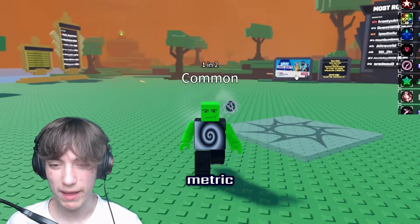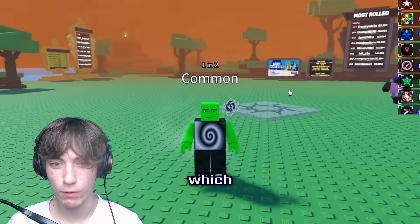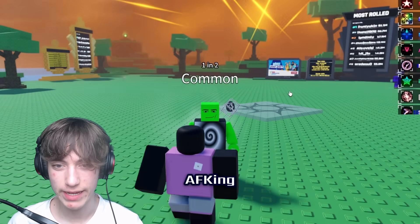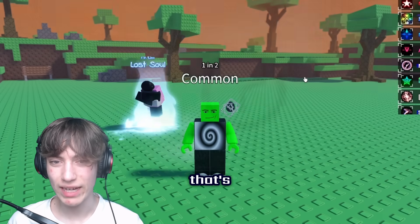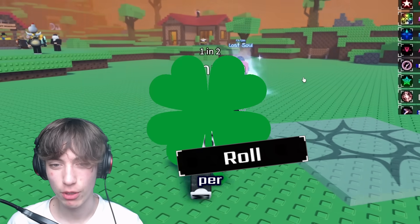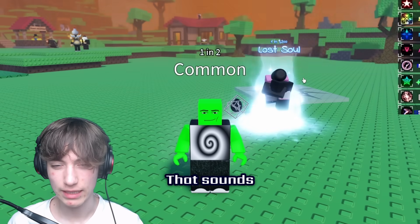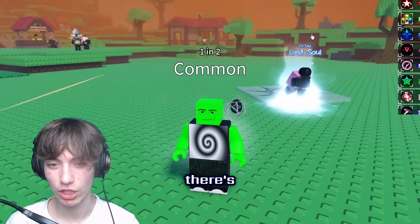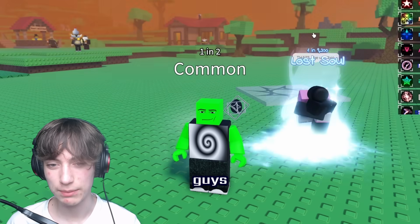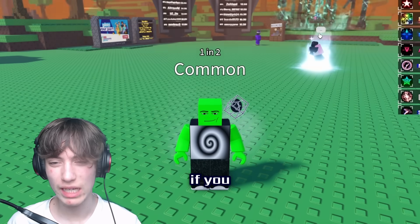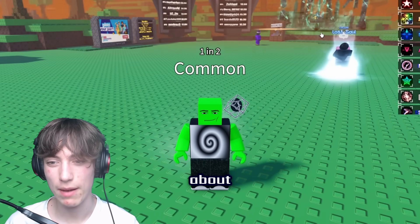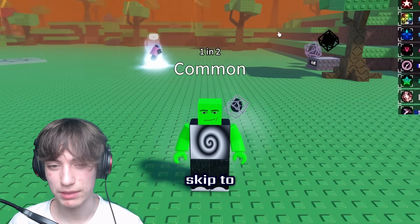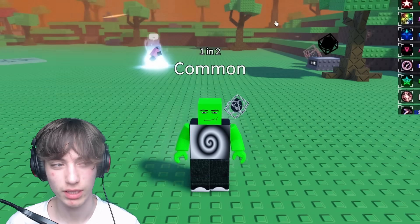But what metric will we use to get which gauntlet is the very best for AFKing and the maximum amount of luck? And that's average luck per second and average luck per roll. What does any of that mean? Yap alert because there's going to be a lot of stuff that you guys might just want to tune out for. So if you don't want to hear me talking about how I got these numbers, just turn your brain off or skip to the parts where I actually say the results.